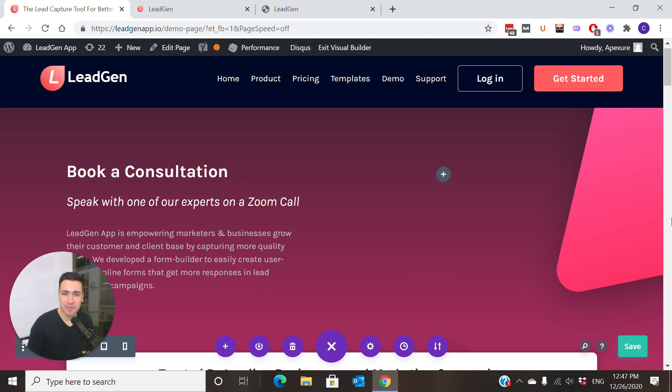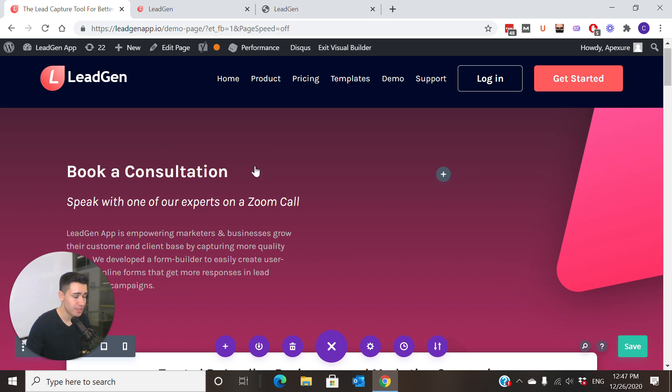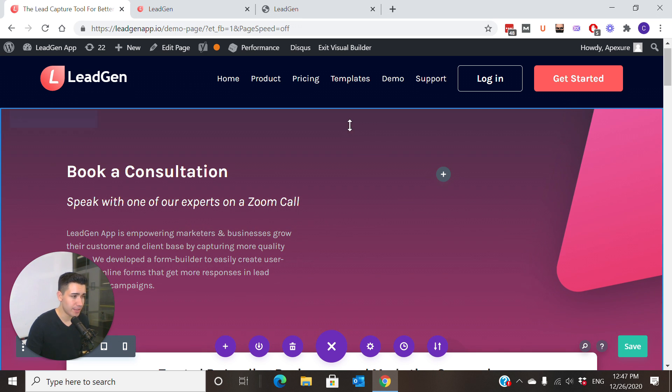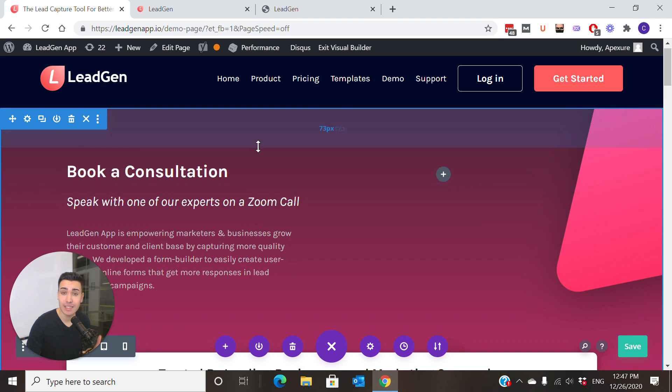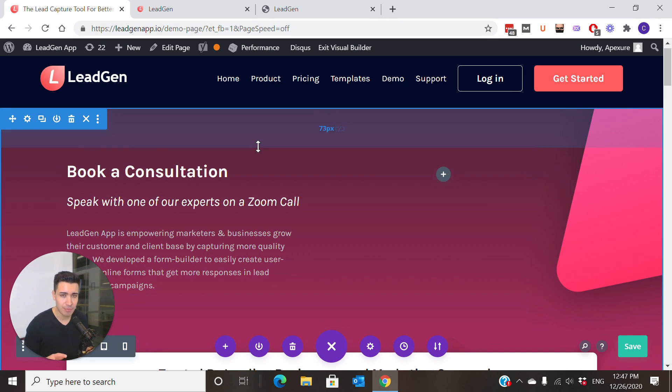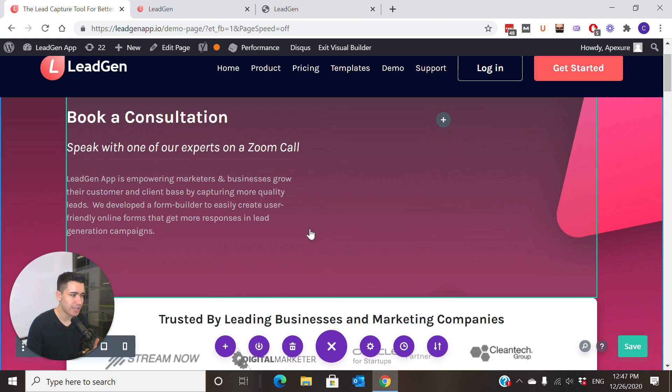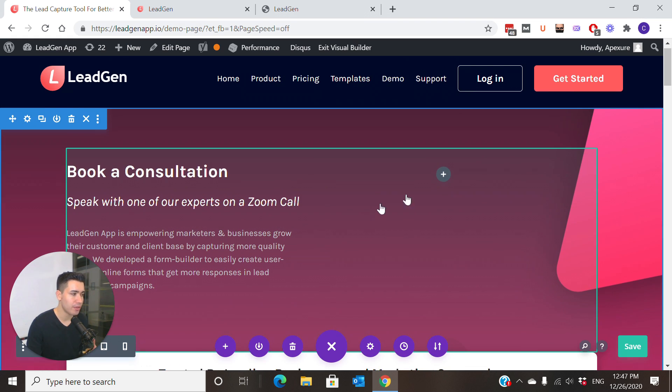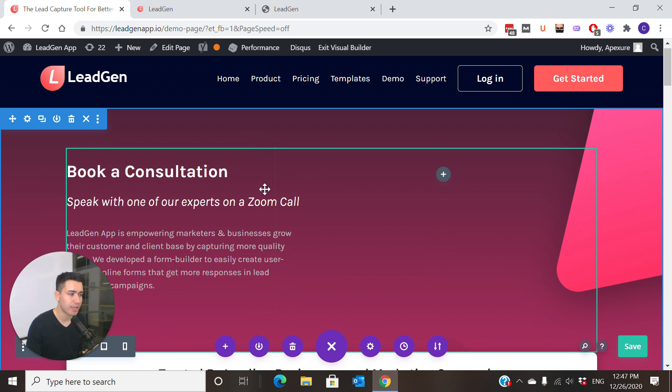Hi, in this video we're going to look into embedding LeadGen forms into WordPress websites. In this example, we're going to do it with the Divi page builder, which you see opened right here. This is the view inside WordPress, logged into the page builder. We're using the Divi theme, which is one of the more common themes to build sites in WordPress.